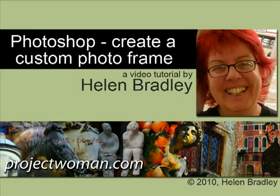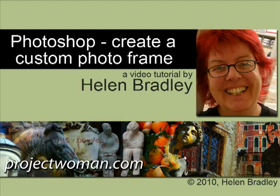Hello, I'm Helen Bradley. Welcome to this video tutorial. Today I'm going to show you how to create a custom and quite sophisticated photo frame in Photoshop.